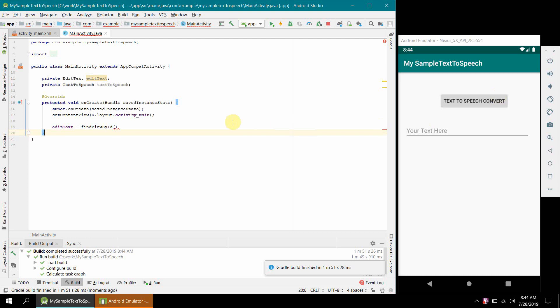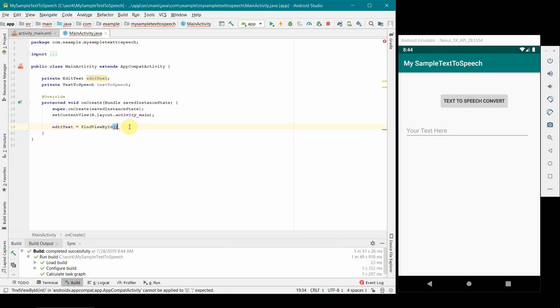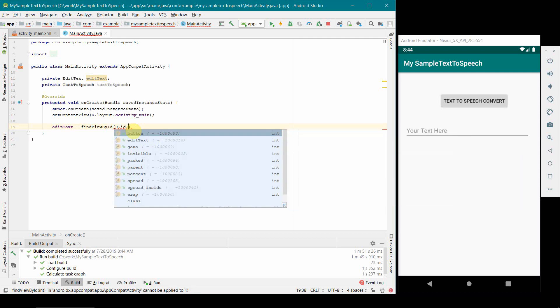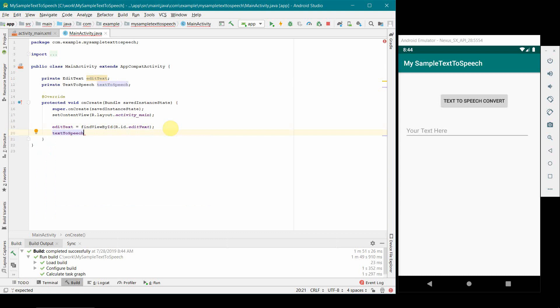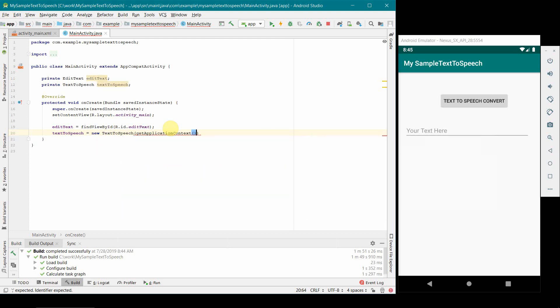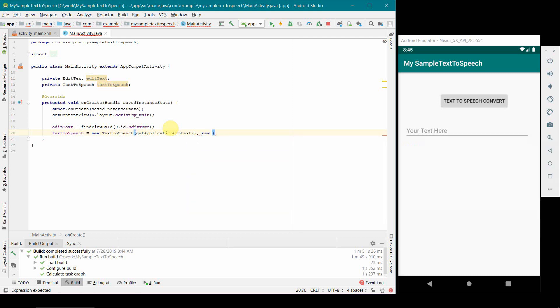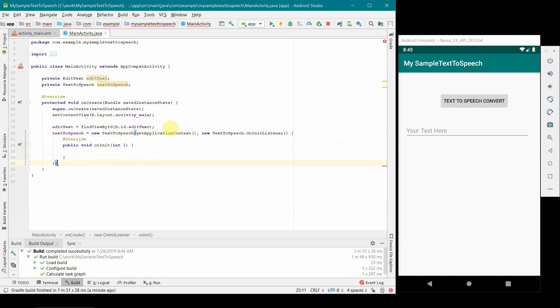In the onCreate method we'll quickly initialize our variables. EditText will be findViewById. If you see on the right hand side we also got our app coming up. R.id.editText is what we kept there. So now our edit text local variable is associated with the edit text in the layout. The other thing is this TextToSpeech we may have to initialize it, so for that we can just use new TextToSpeech with application context and then new TextToSpeech OnInitListener.